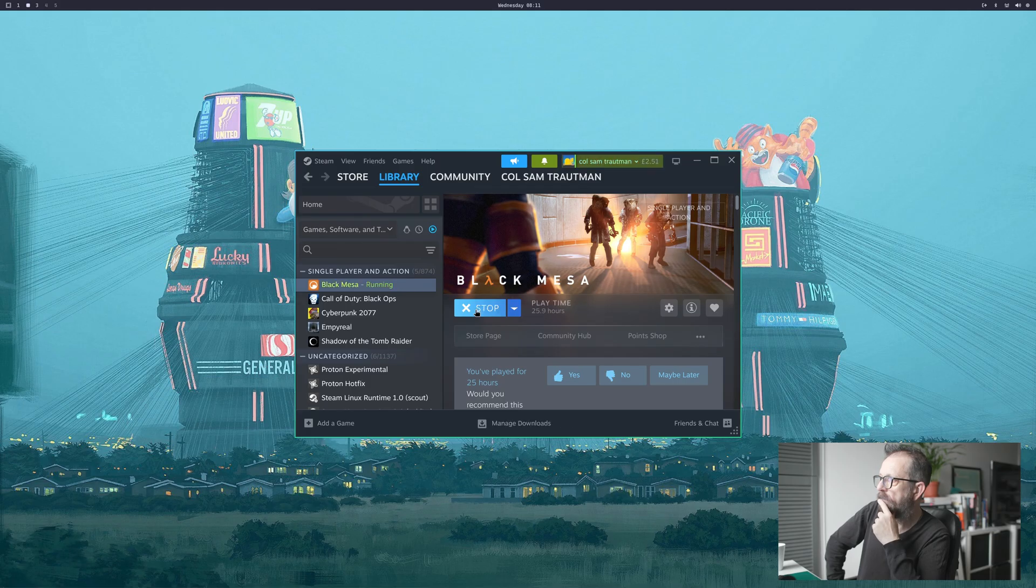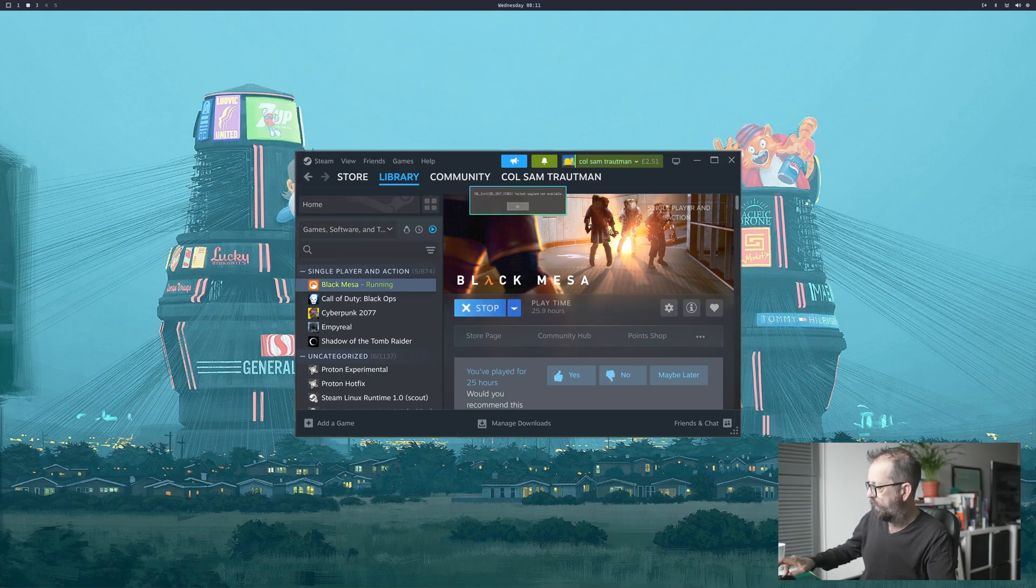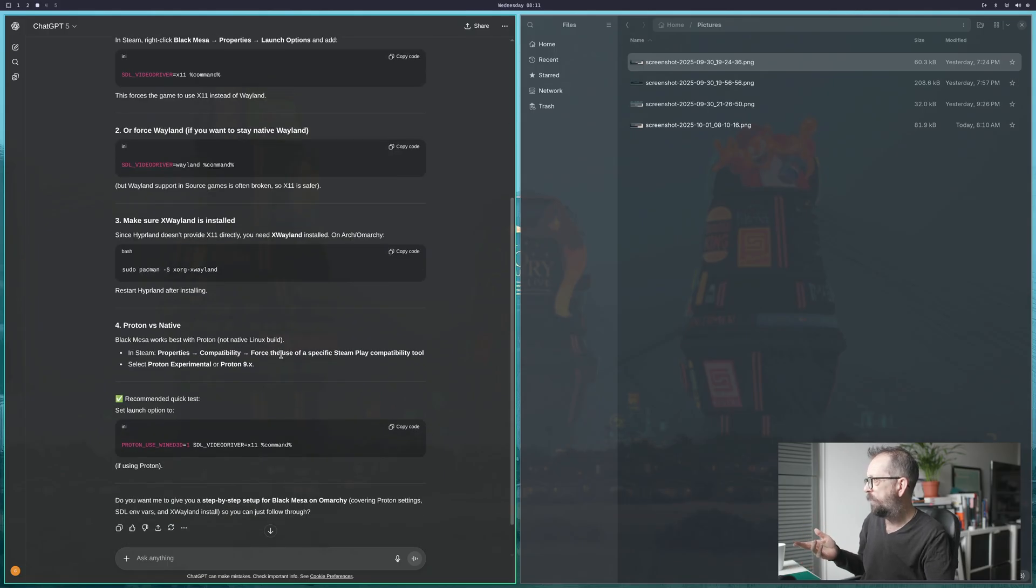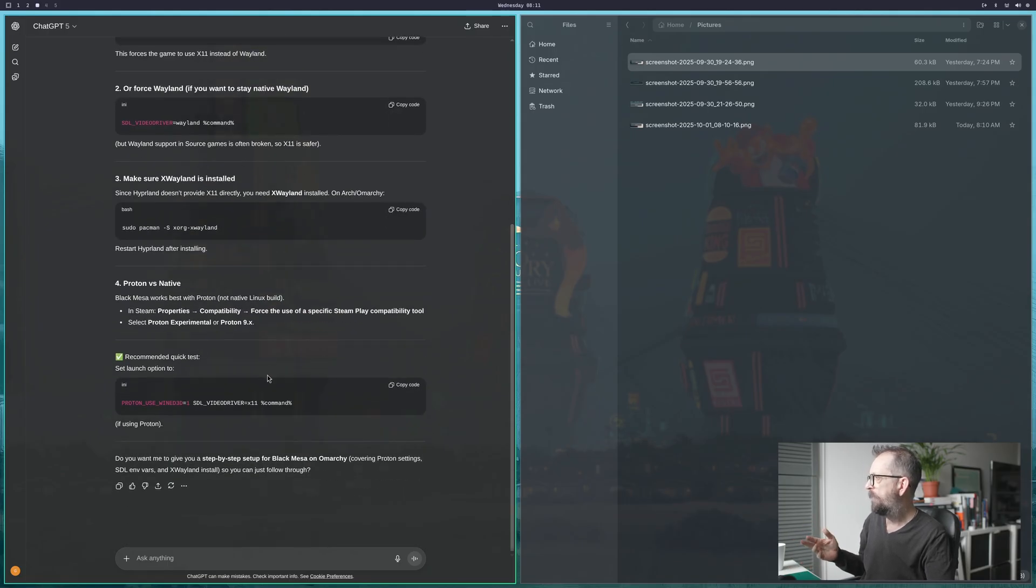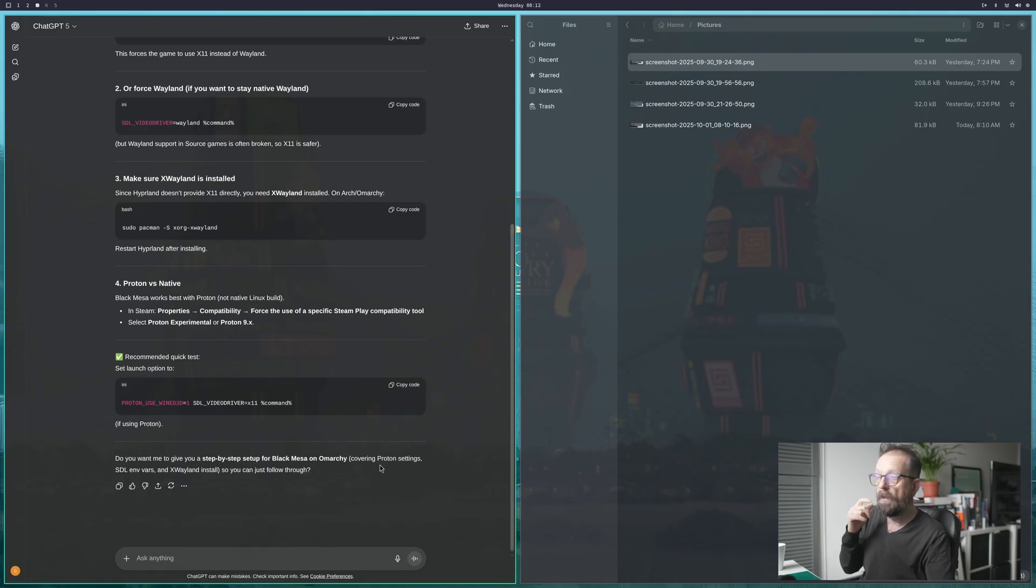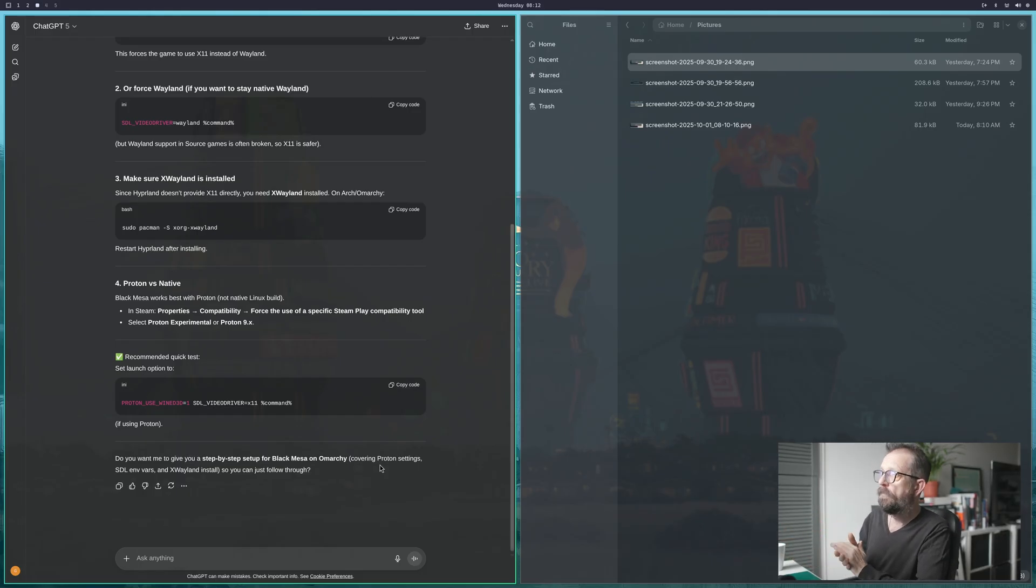Let's try that. Doesn't work. Let's try this. Stop, confirm. Then we just give it that. Properties, put that in there. Play, let's see what it does. No, failed again. But you see my point here - you could now work through: make sure you've got Proton versus native installed. It starts to give you suggestions, step-by-step guide for setting up Black Mesa on Amachi covering Proton. It'll actually work through if you're that keen to get a game going.